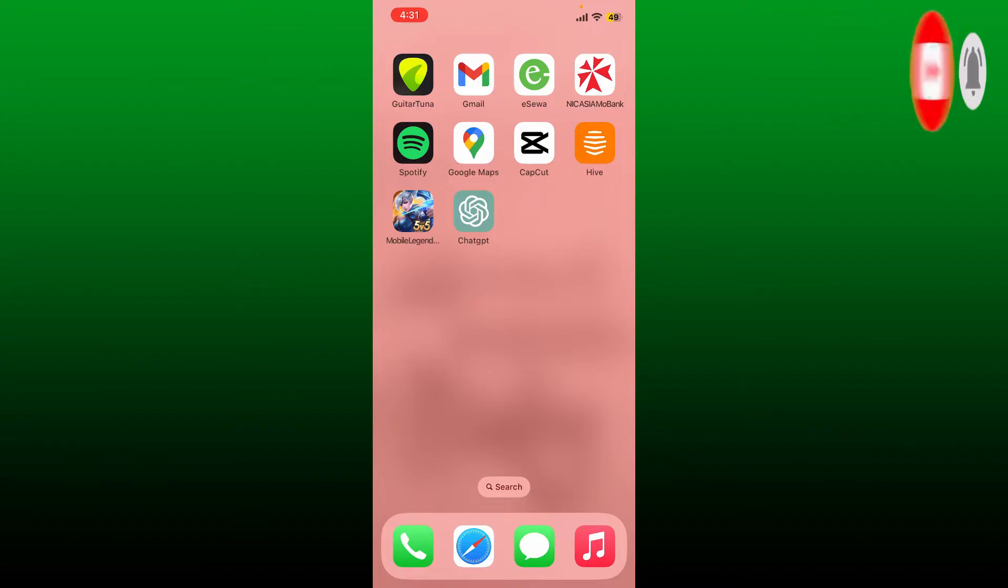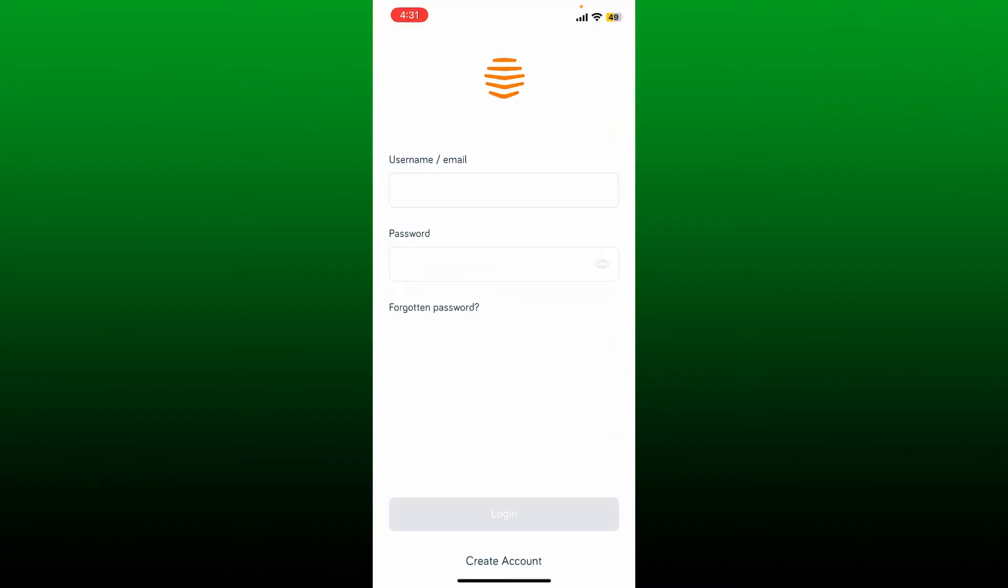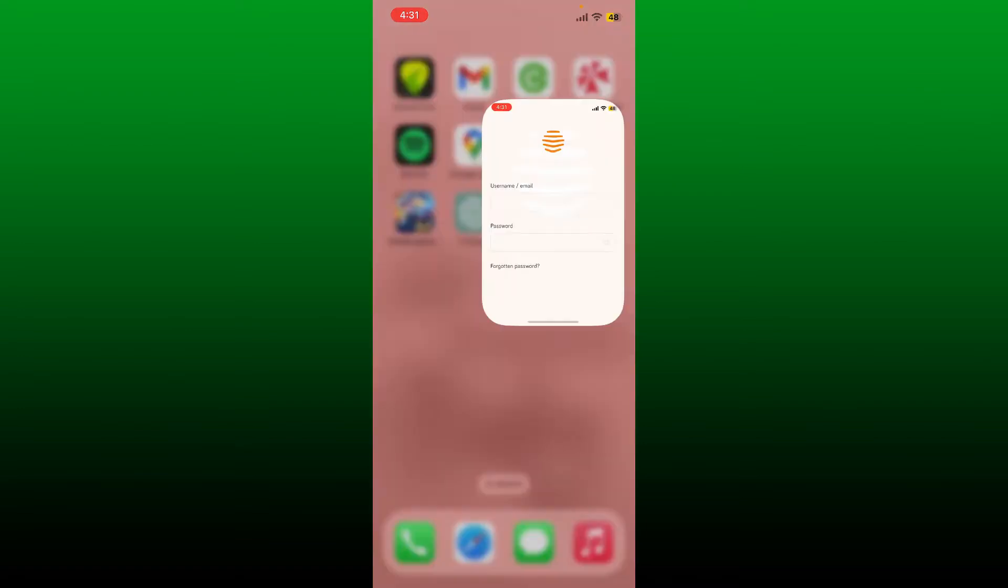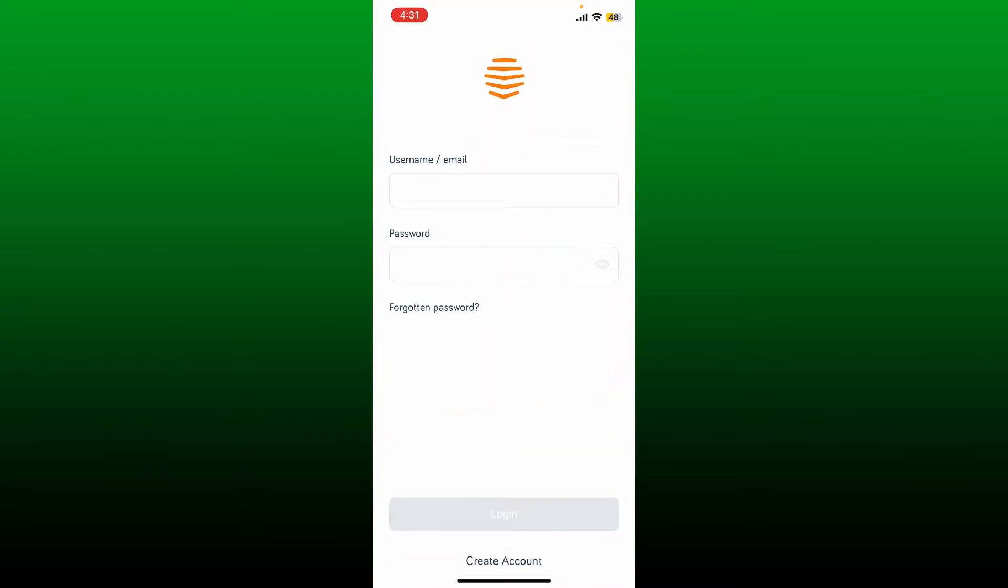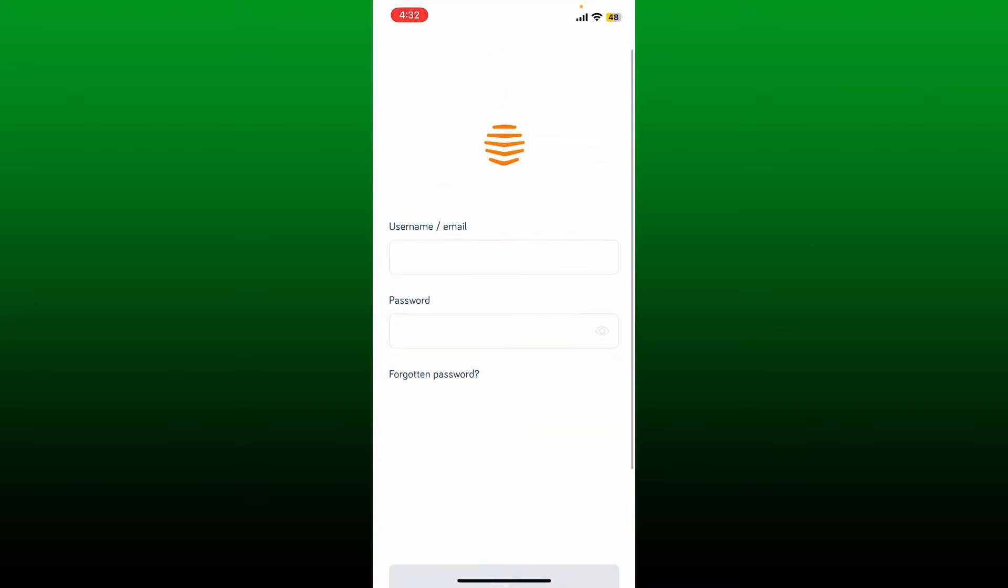If you ever forget your password during login into your Hive account, here's how you can easily reset to a new password. Simply tap open your Hive application and in the sign in area tap on forgotten password link.